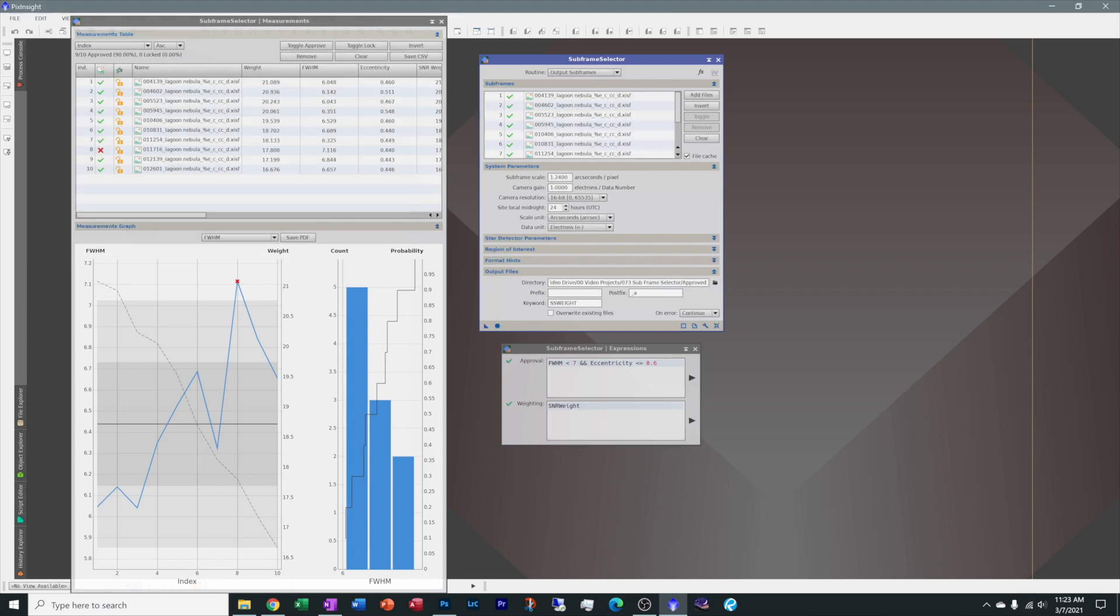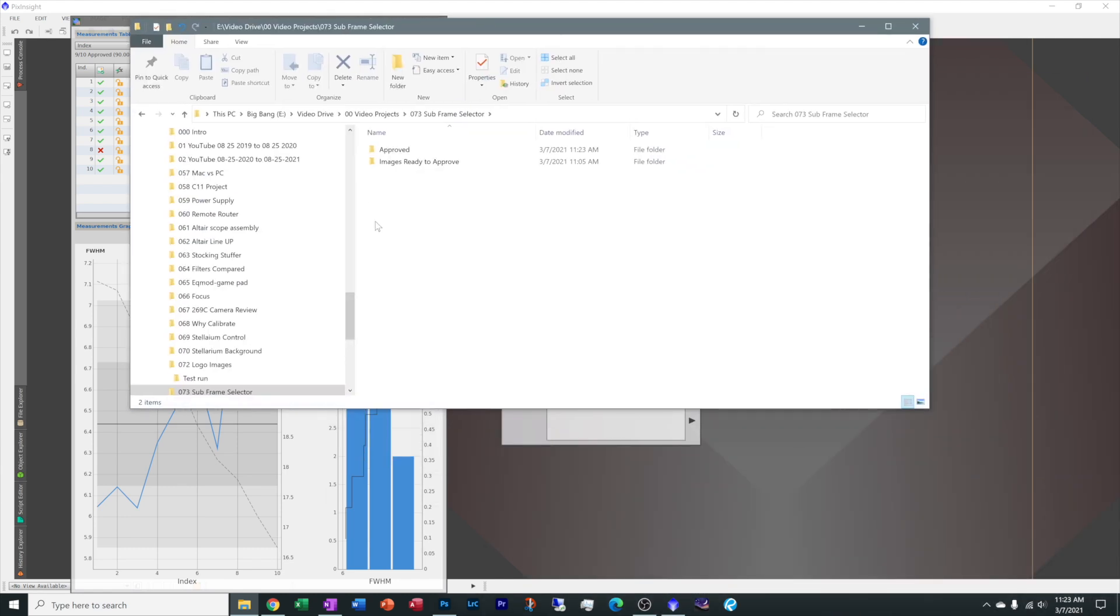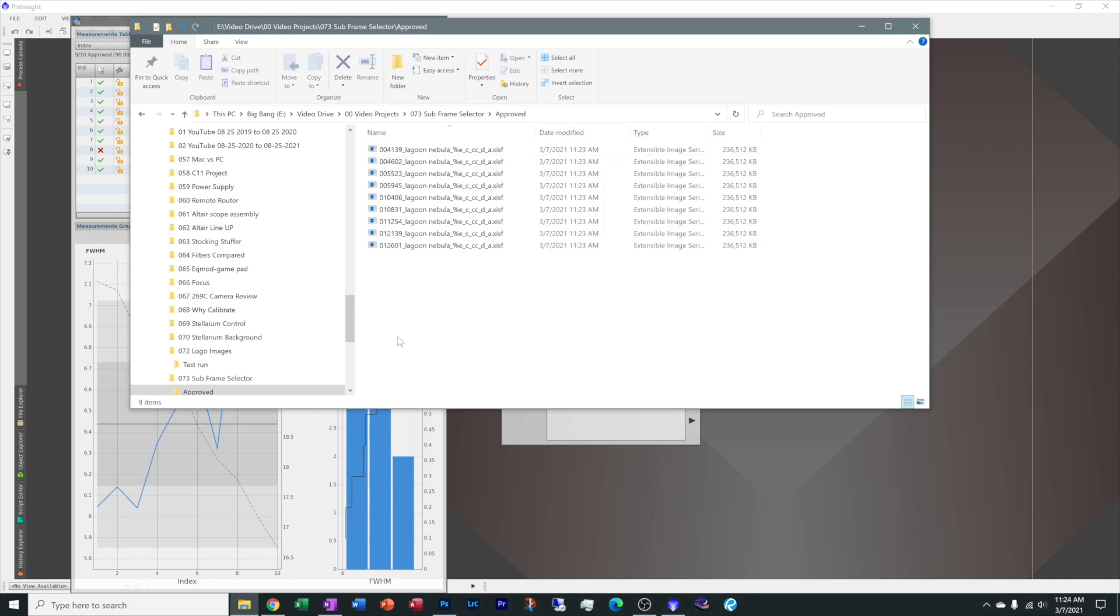Now that it's run, let's go check our directory and make sure that it is over there. It should have gone to this approved folder and let's double check. There it is. That's our approved image. So the next step for you right now would be to go ahead and register these images and continue with your processing.